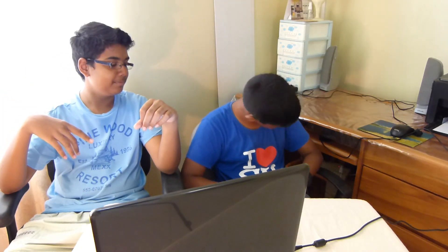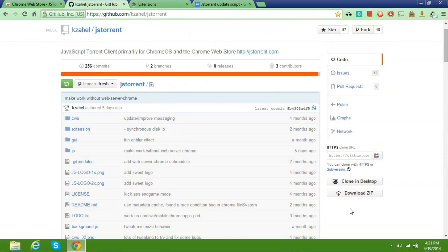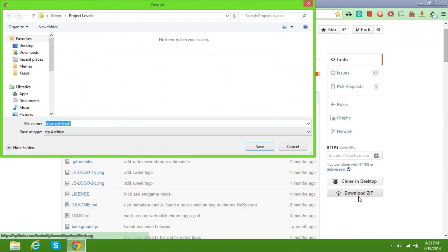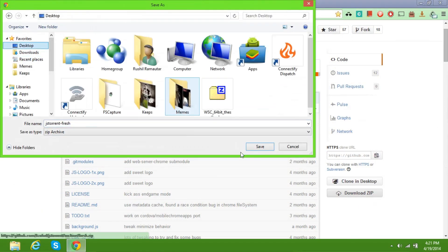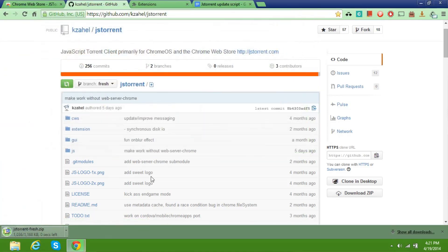So first of all, the link to the JSTorrent developer edition will be in the description below. So first of all, what you have to do is download the zip file from GitHub. You just go to the link in the description below and you download the zip file.